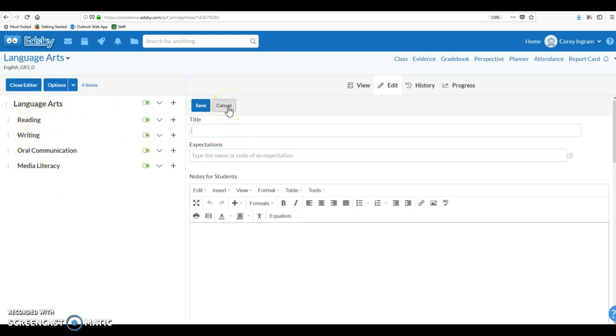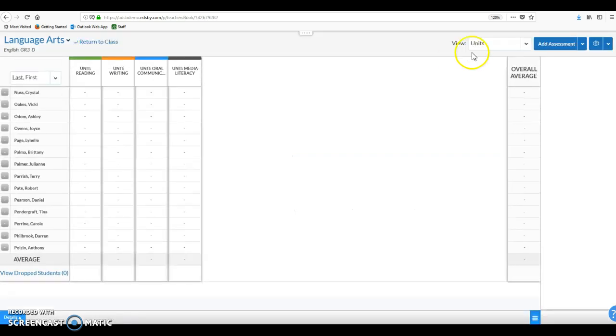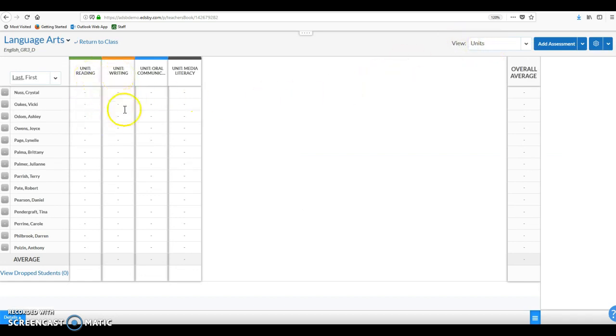What will actually happen is now when I go back to my gradebook and I select the units view at the top right hand corner here, you'll see that I now have new columns for each of those four units that I've created, which makes it a lot easier in terms of reporting on any or all of those strands as we're required to do.